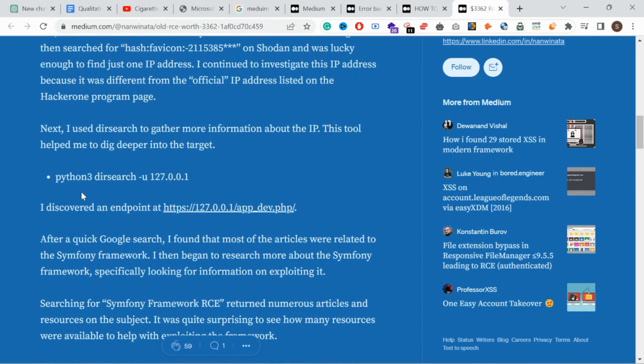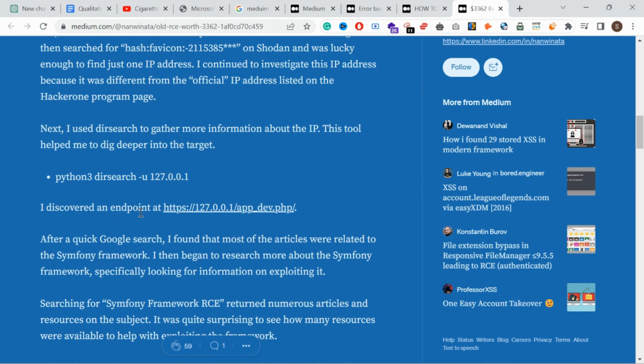I'm doing it for a direct research tool. I'm doing it for an endpoint - this is an endpoint app dev.php.